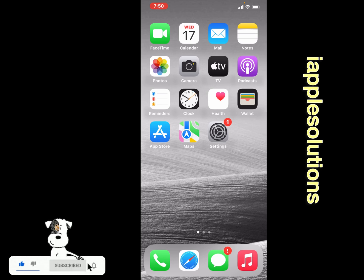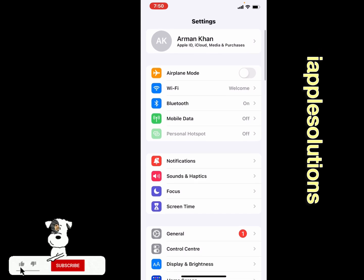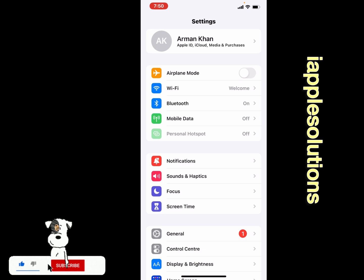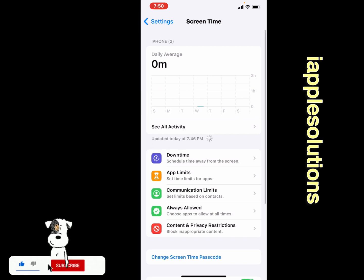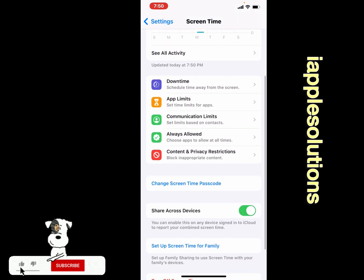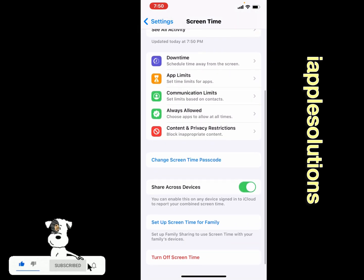Launch the Settings app on your iPhone, iPad, and iPod Touch, and tap on Screen Time. You can see it appears on screen. Tap on Screen Time, and you can see the Screen Time passcode option appears on screen.